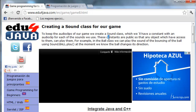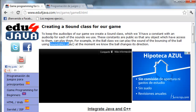These constants are public so that any object which has access to them can play them. For example, in the ball class we can play the sound of the bouncing of the ball using sound.ball.play() at the moment we know the ball changes its direction.